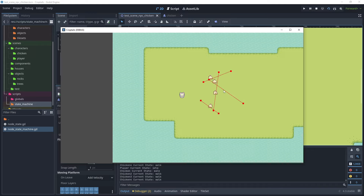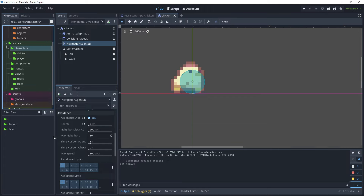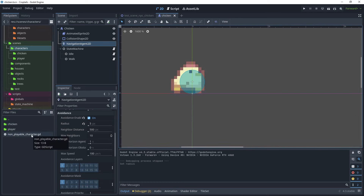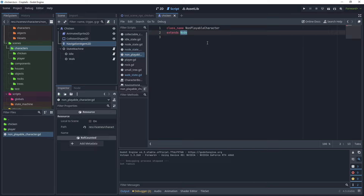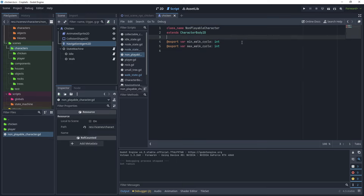To finish off the walk state, let's introduce walk cycles. We can auto-generate walk cycles so some chickens move for two cycles then go idle, while others move three, four, or five cycles — adding more randomization. Go to scenes/characters and in the root folder create a new script called 'non_playable_character'. Give it the class name NonPlayableCharacter, extend CharacterBody2D, export min_walk_cycle and max_walk_cycle as int variables, and declare walk_cycles as an int.